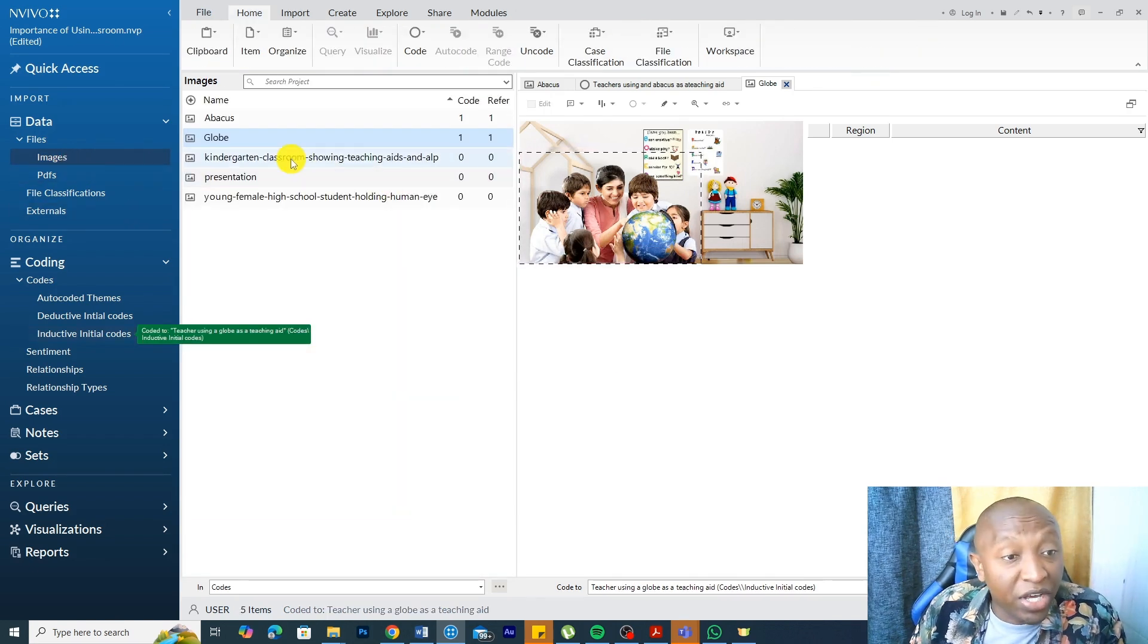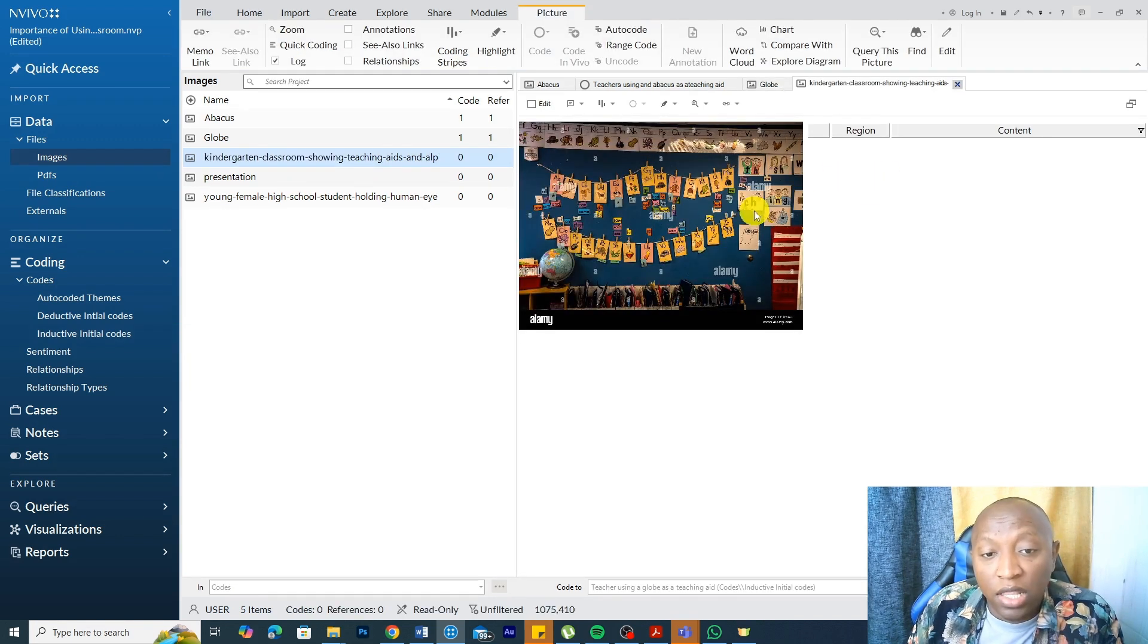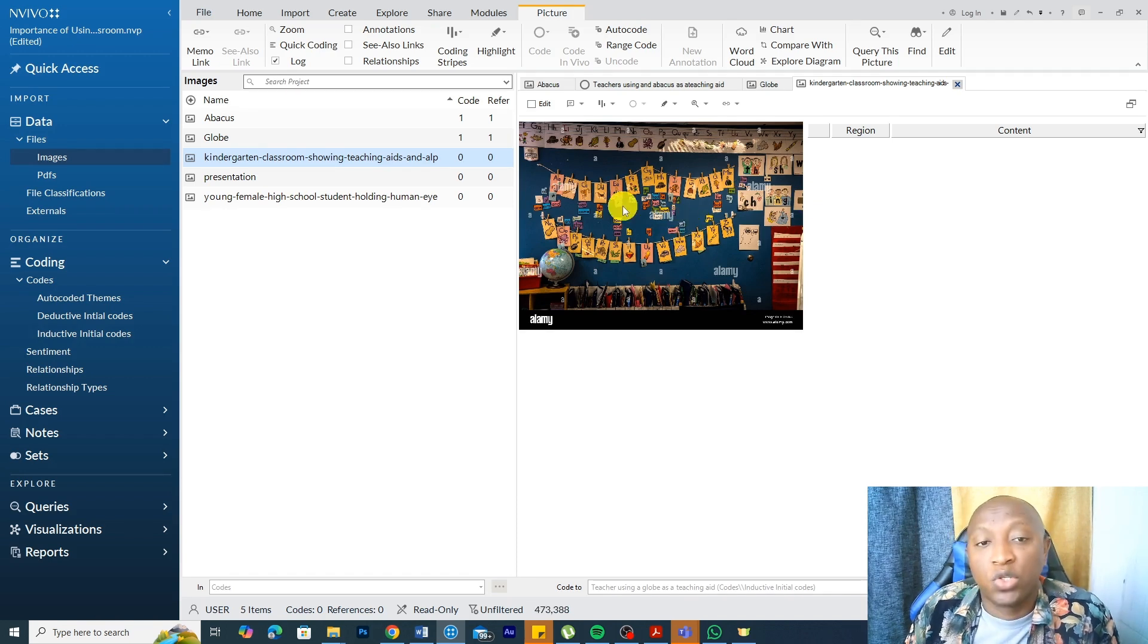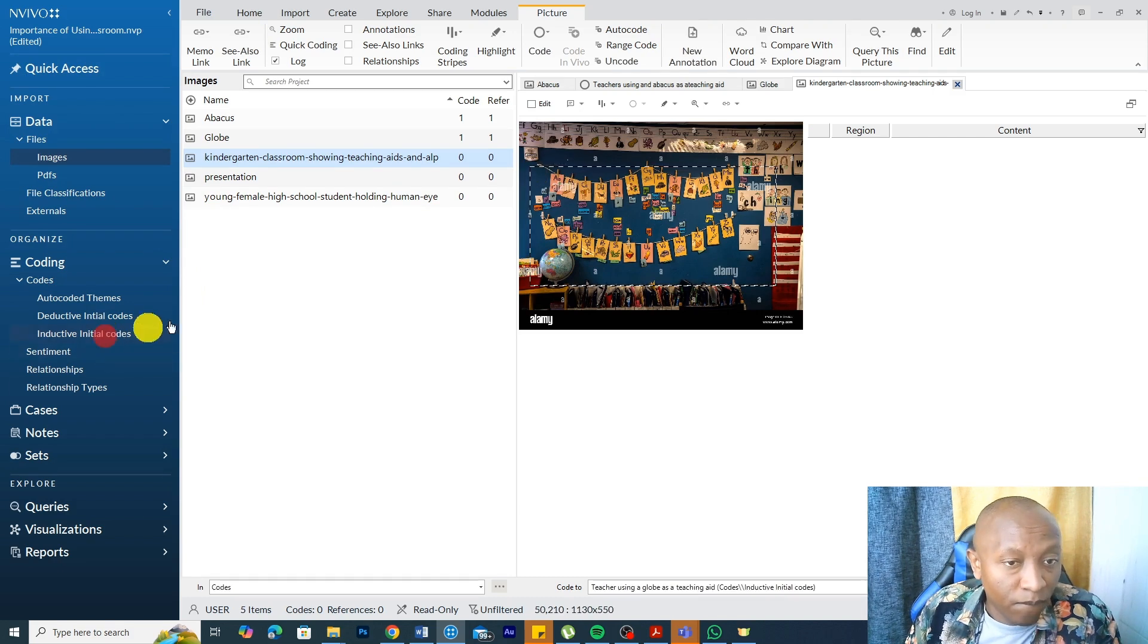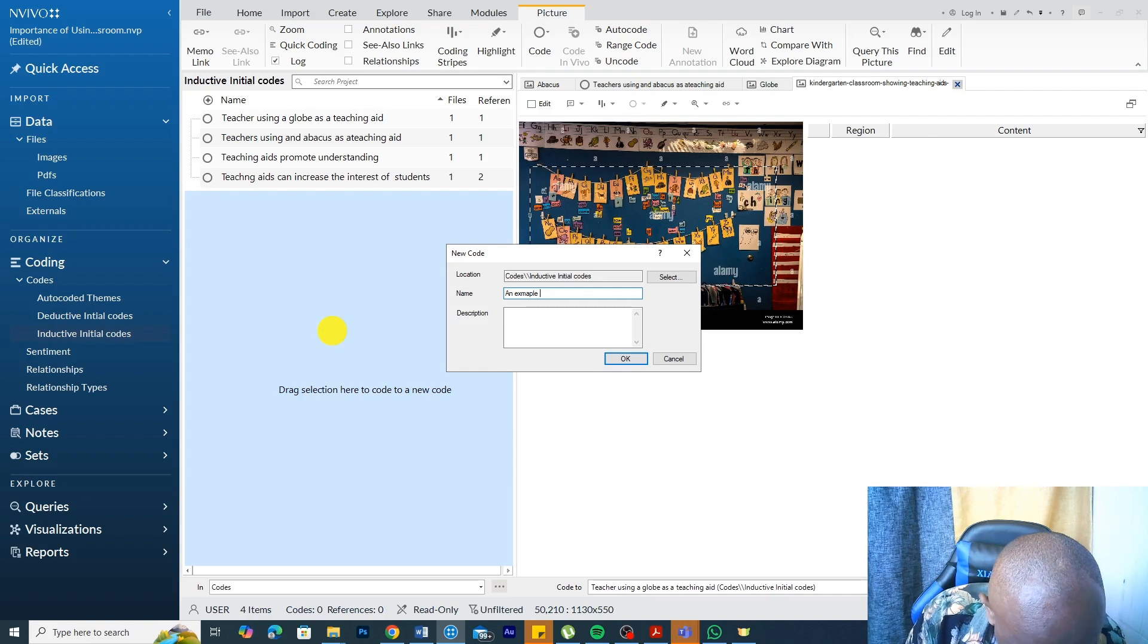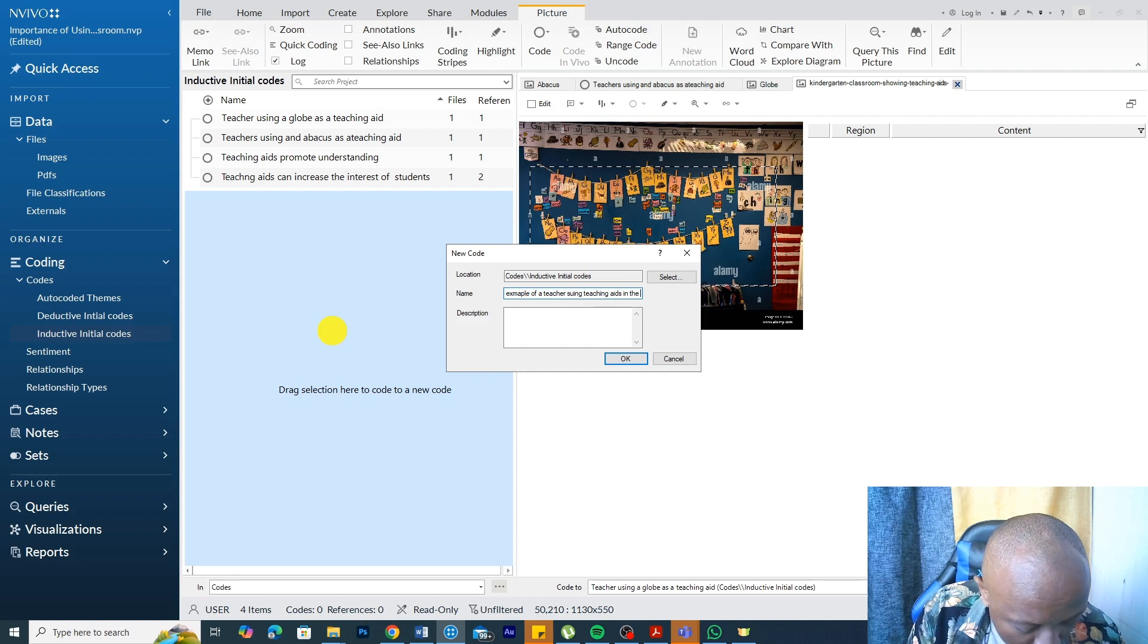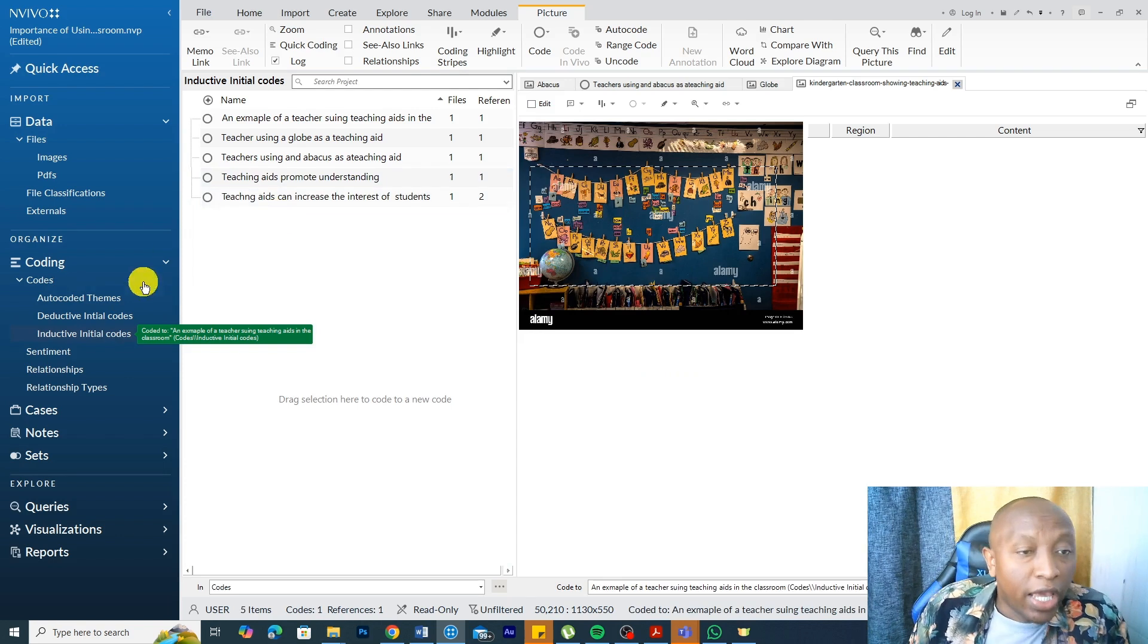Let's have another image. For example, this image, we can see these are visual aids that teachers are using to teach the letters of the alphabet to kindergarten or preschool students. We can highlight this and we can highlight this and we say an example of a teacher using teaching aids in the classroom. Click okay.